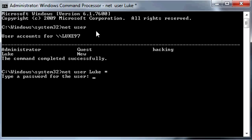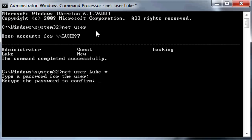Type Y-O-U-T-U-B-E, press Enter, and type it again. Press Enter. Now it says the command completed successfully, so that has successfully changed the password for that user.